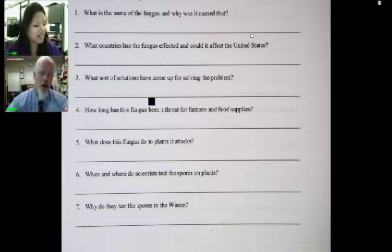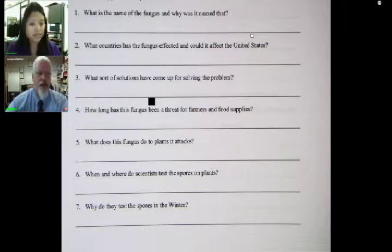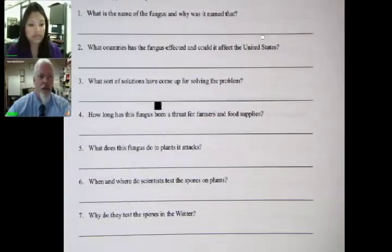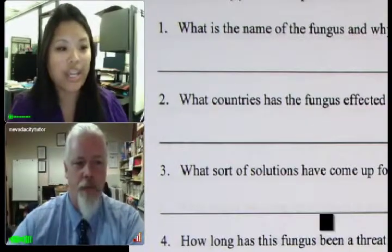Well, I thought what we'd do today is I have the article and I thought maybe we could read through it. I sent you the activity sheet and I'll have you put that up in a few minutes. We'll take a look at that.